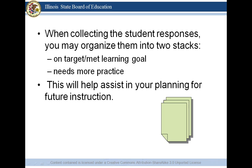This will definitely help assist with your planning for future instruction. Once you've identified those students, the next day you may pull the students who didn't get it to an area in the room to do some reteaching, question and answer, or whatever you feel is necessary to help them meet the learning target. Be sure to have something for the students who were on target to work on during this time. It shouldn't take a whole class period — it may only take the first few minutes of class. There's no need to reteach the entire class if the entire class does not need that reteaching.